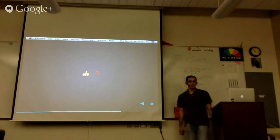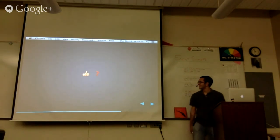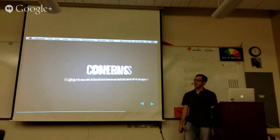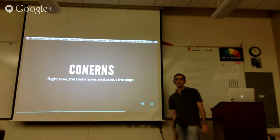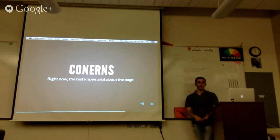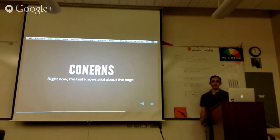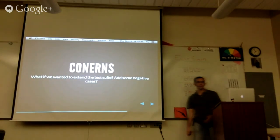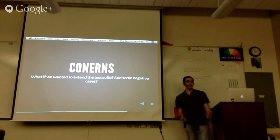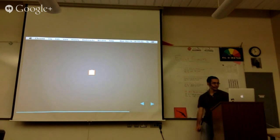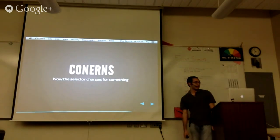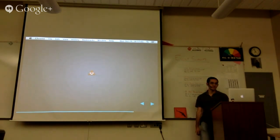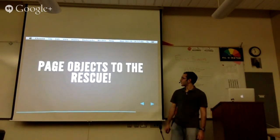We have these tests — we're all good, right? That's it, we're done, go home. Fortunately I have you a little bit longer. What might be concerning about some of those tests is that the test knows a lot about the page. I was saying 'this is the selector, click this selector, click this link.' It's kind of scary because what if we wanted to extend the test suite, add some negative cases? Copy and paste — now something's changed, the selector has changed, the link text has changed. What happens? It's not good. So — page objects.